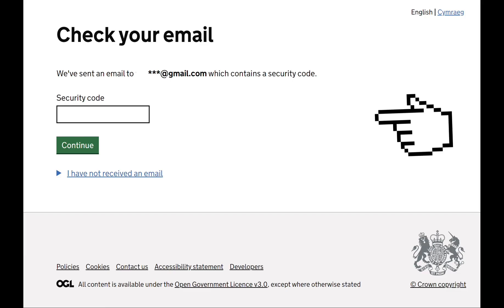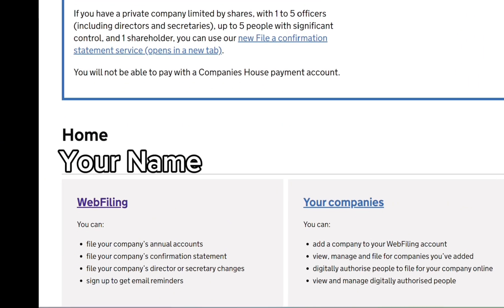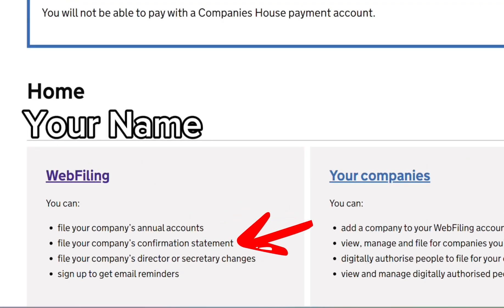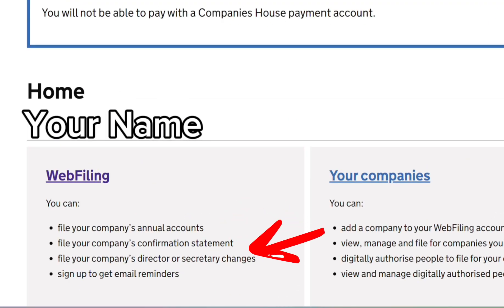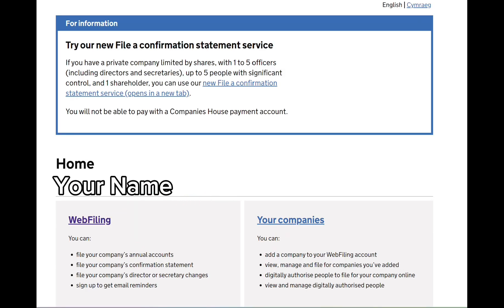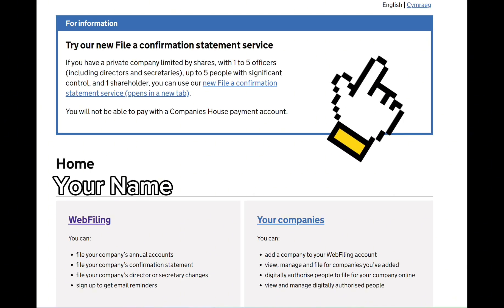On this next page, you will see your name and web filing. You can use it to file your annual accounts, confirmation statement, or director and secretary changes — just click on 'Web Filing'. Make sure you read the information in this box and follow the order filing service if your company qualifies. If you want to learn how to file a dormant account, click on this video here.